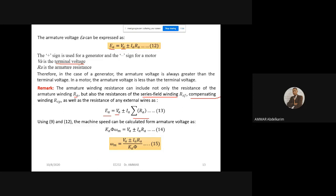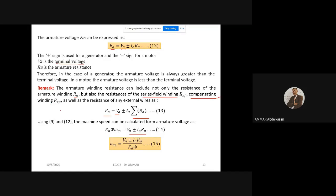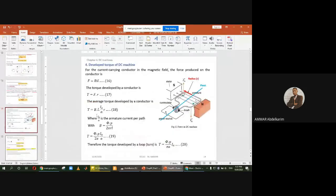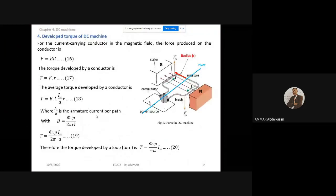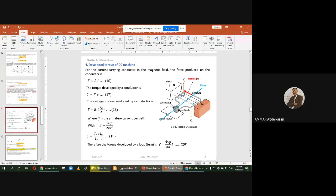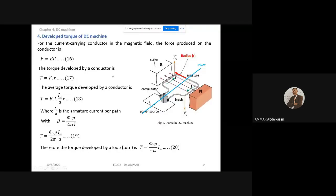From Ea = Ka·φ·ωm, we can determine the speed in terms of voltage. So ωm equals Va plus or minus Ia·Ra, over Ka·φ. This is what we covered last session. Today I added another point not covered in the old version of the course but which I see as very important: the developed torque of the DC machine.